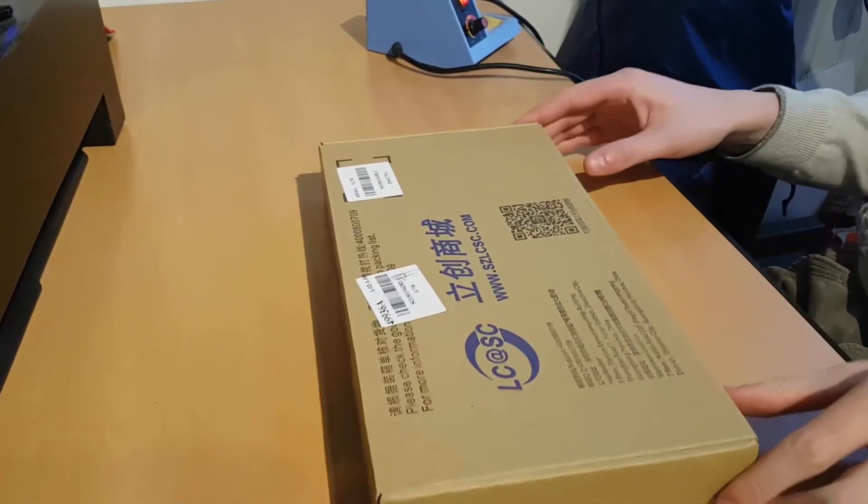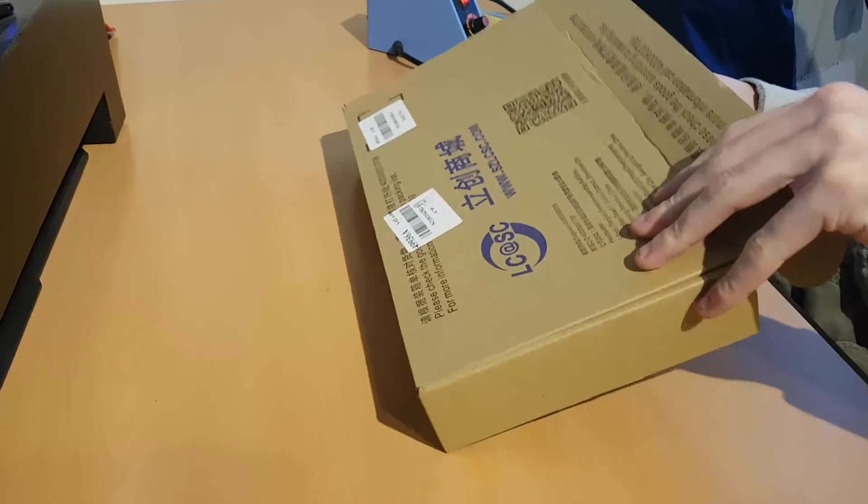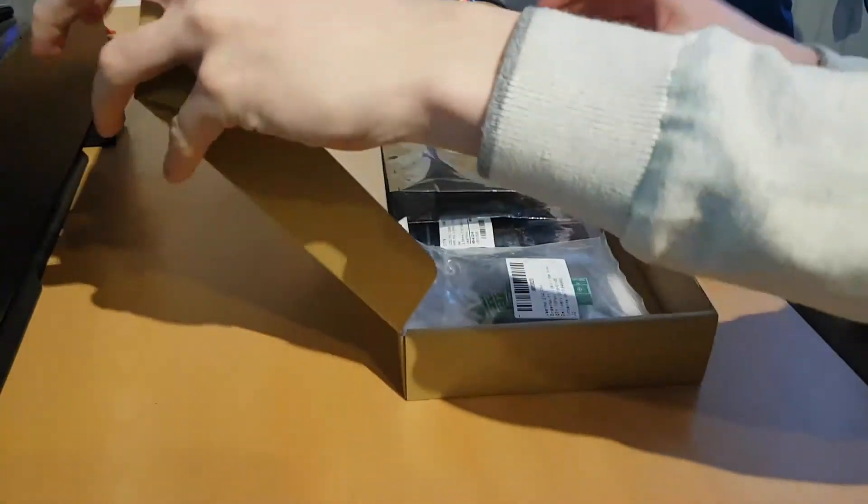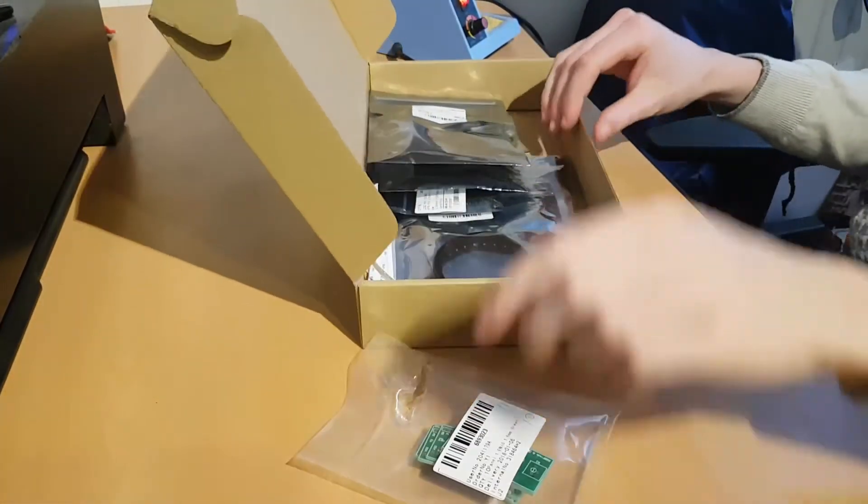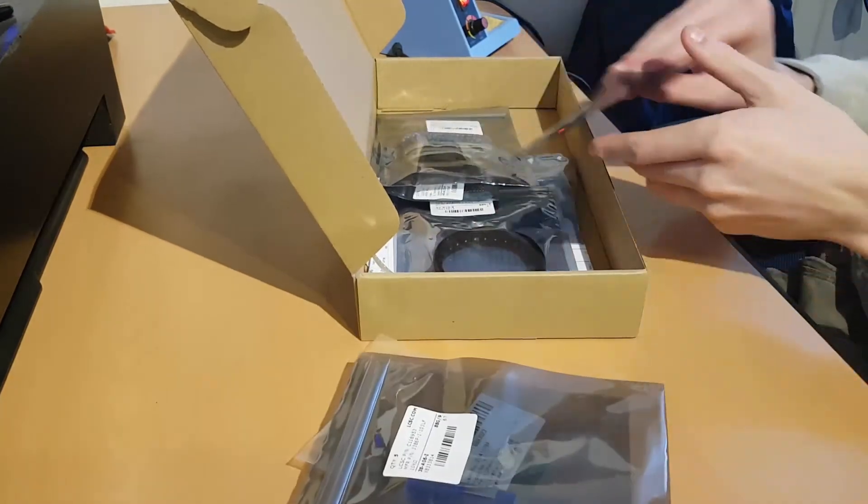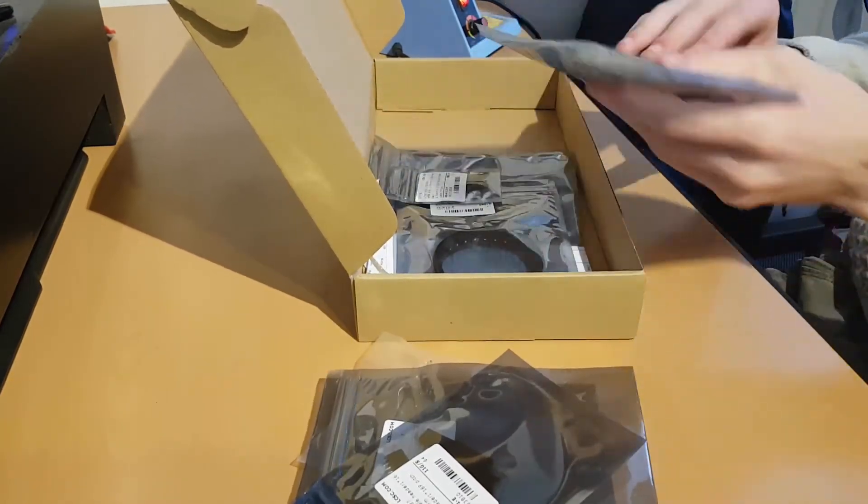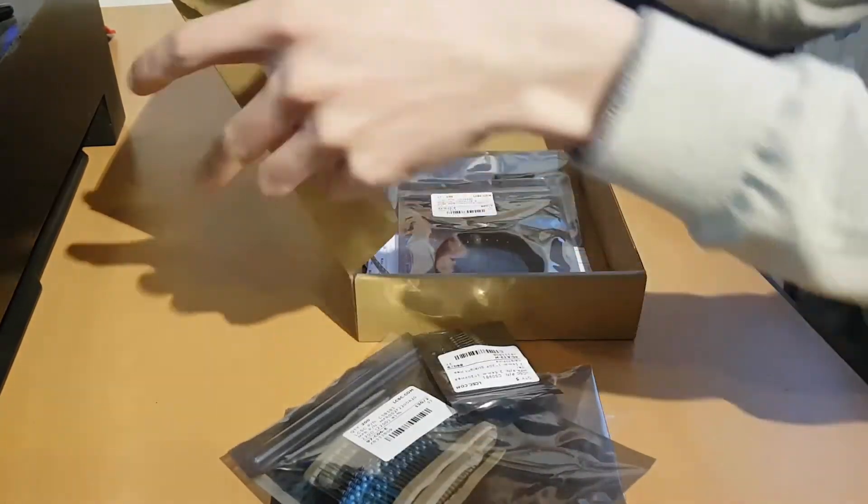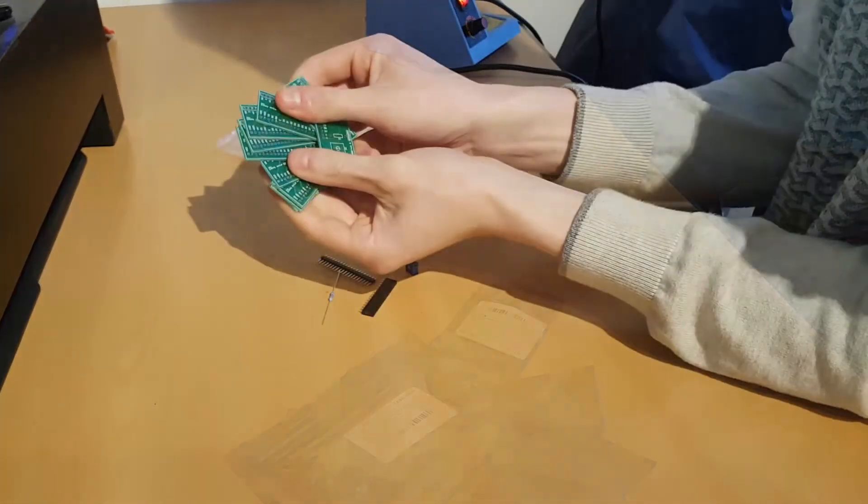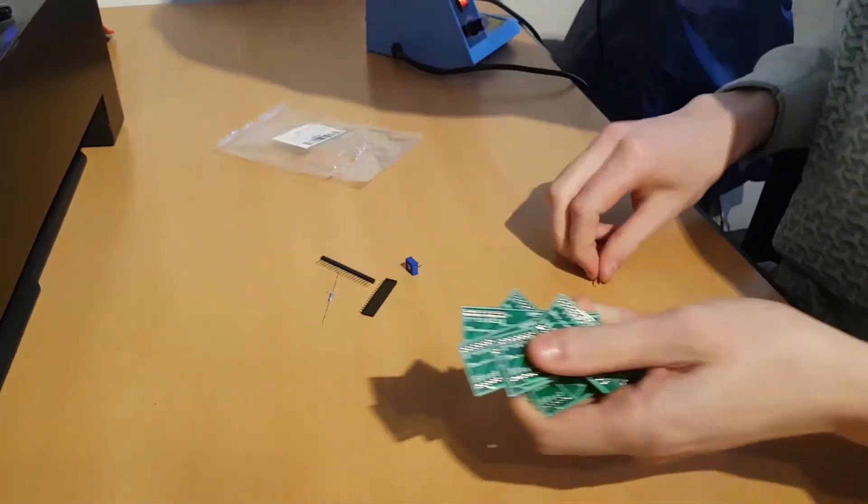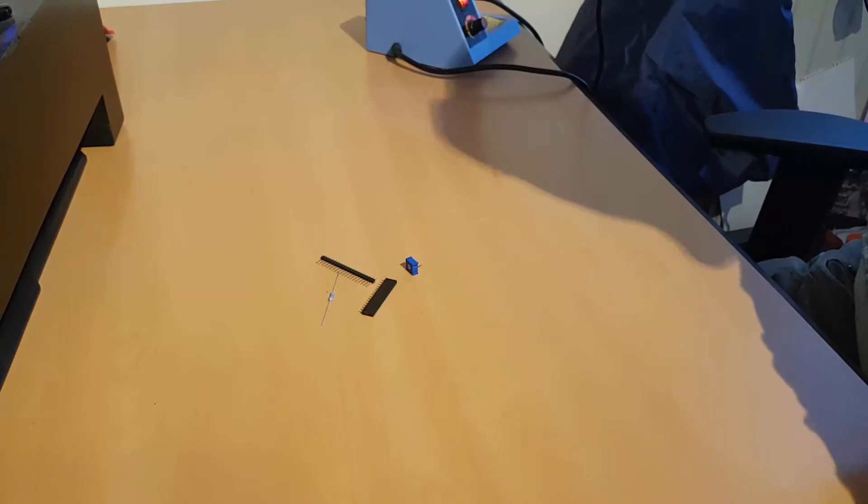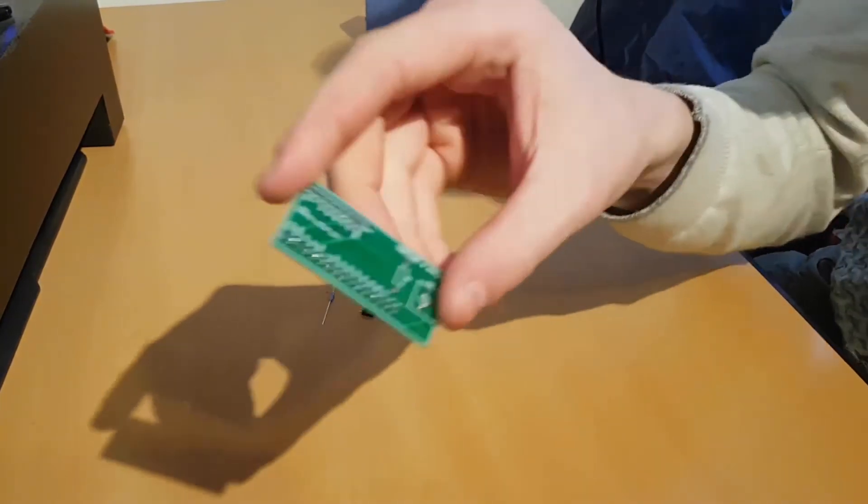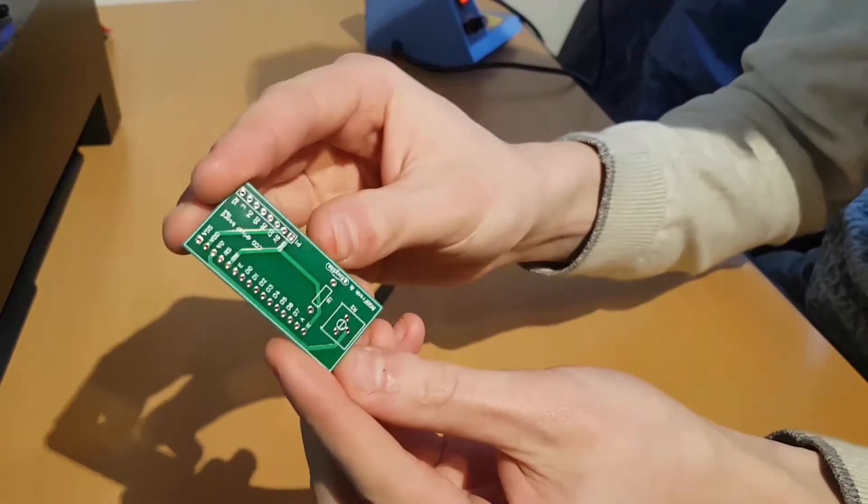Okay, so the components have arrived after only a few days of producing and shipping. I have ordered some components from LCSC with it as well, so let's pick all the items needed for this project. As you can see, the PCB itself is of great quality and I highly recommend JLCPCB to anyone that is interested in prototyping their own PCBs.